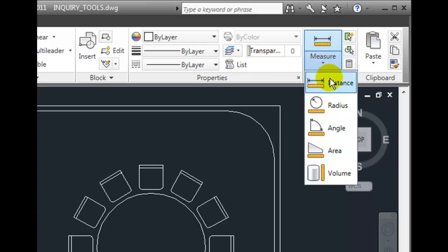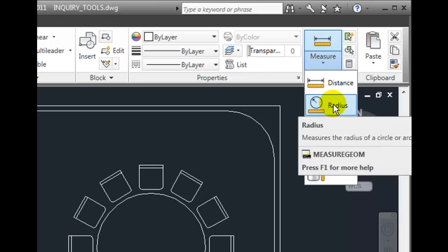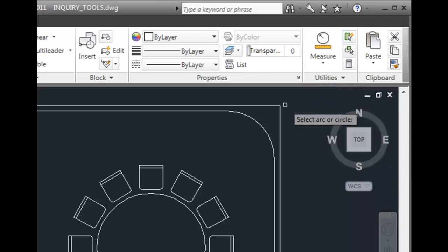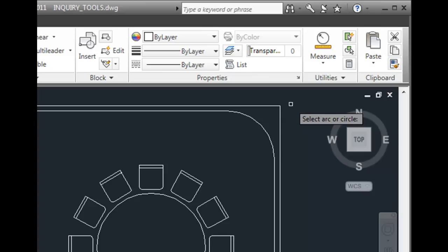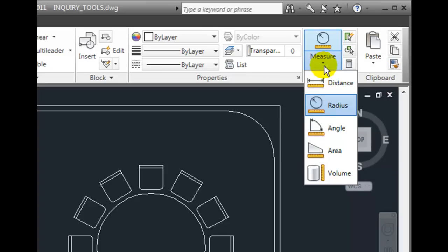Notice that if I click on the Radius tool, it becomes the default measurement option. Whichever tool I choose floats up to the top, becoming the default option the next time I use the measurement tools.